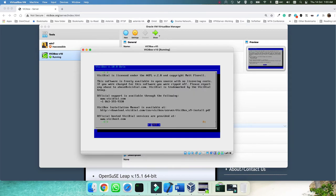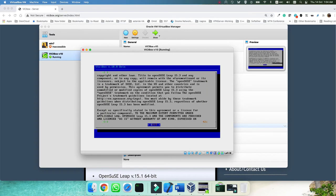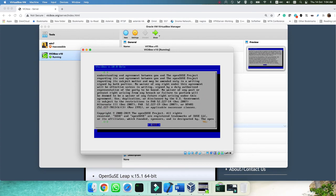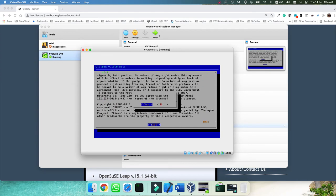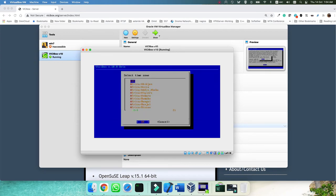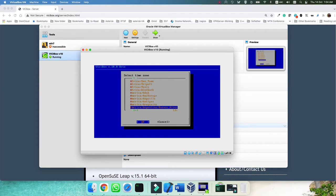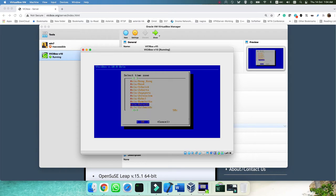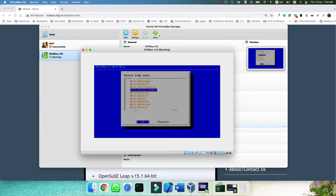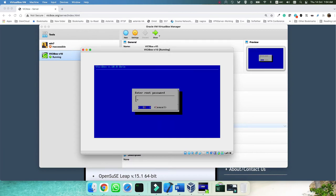Here you need to accept the license — you can read the license, then select Yes to accept it. Then you can select your time zone. I'm living in Malaysia so I'm using Asia and Kuala Lumpur. Select based on your time zone, then enter the root password.